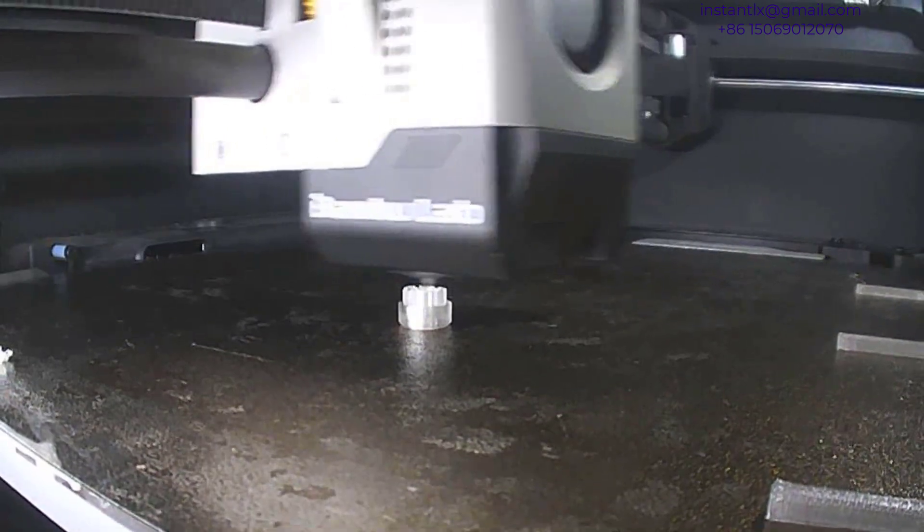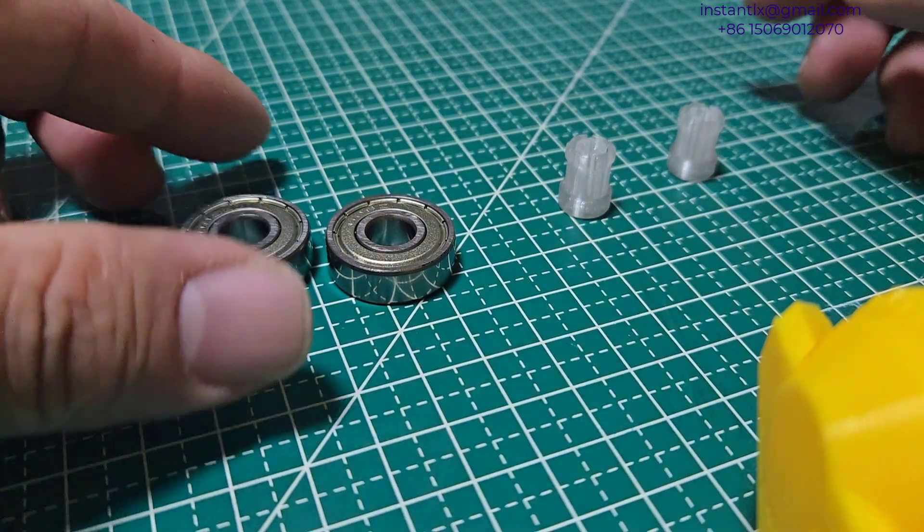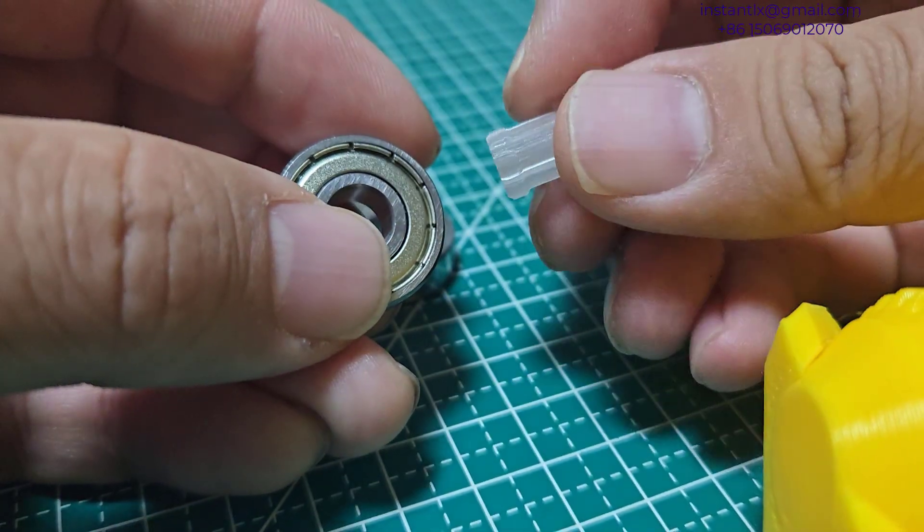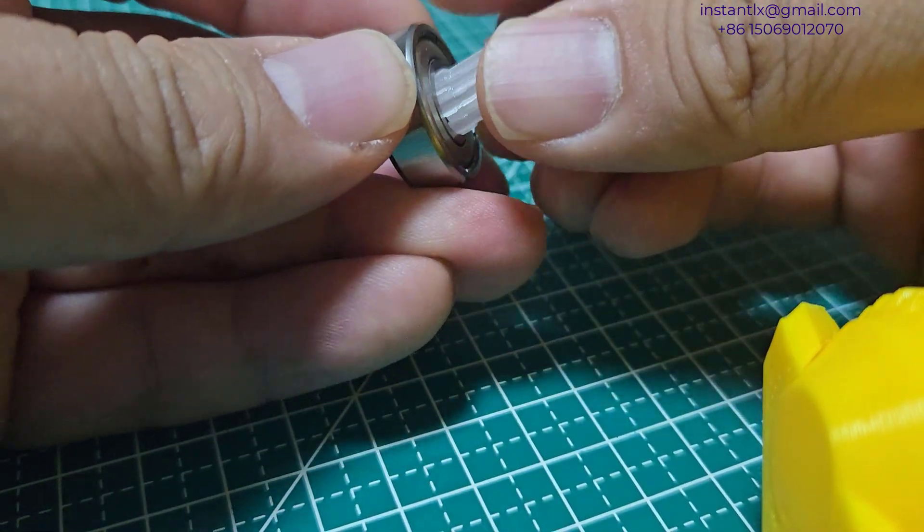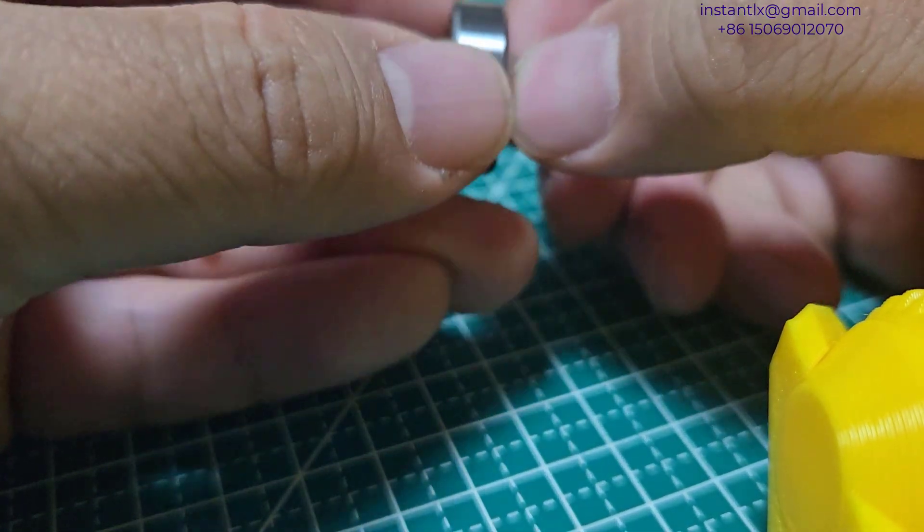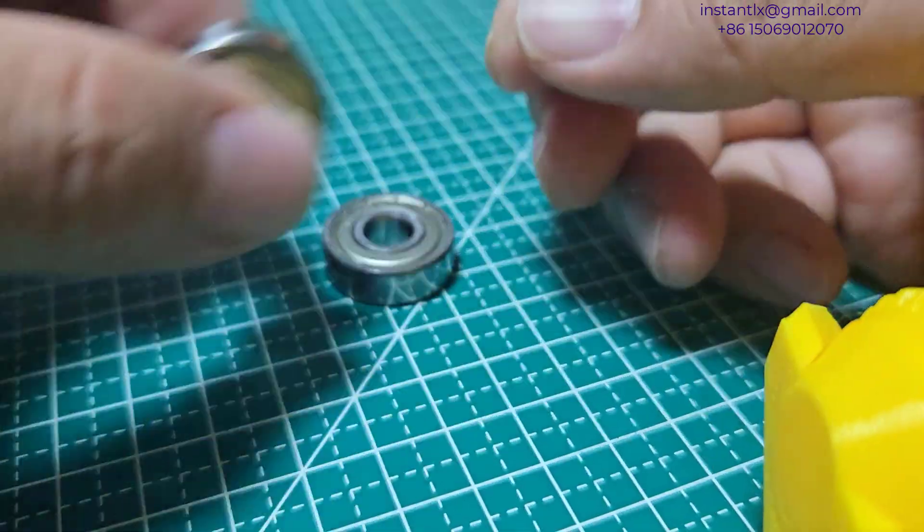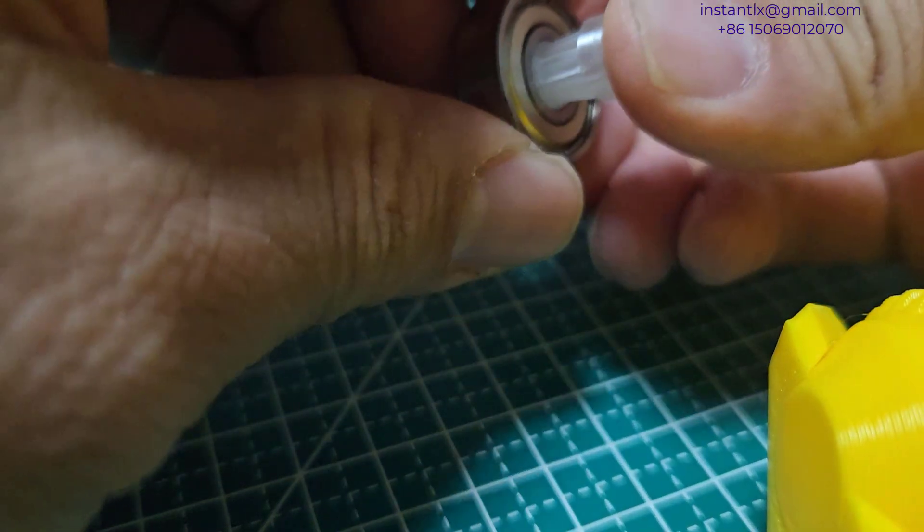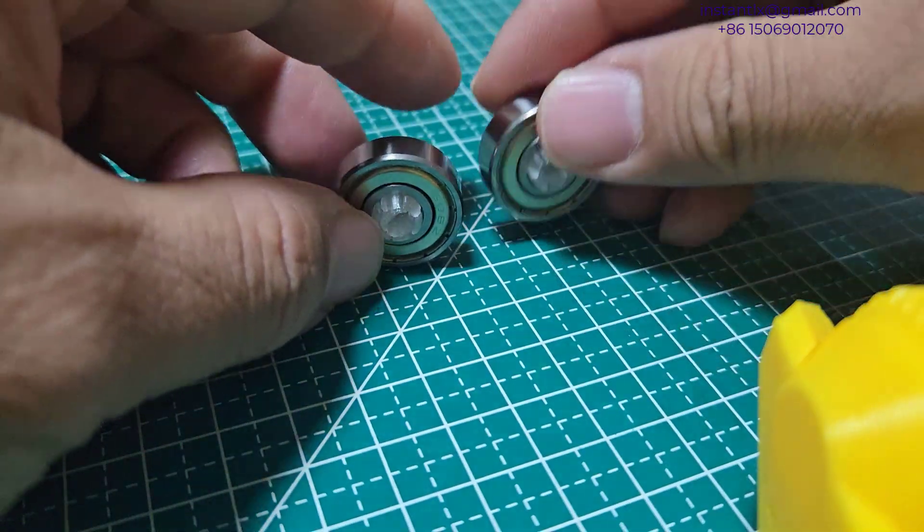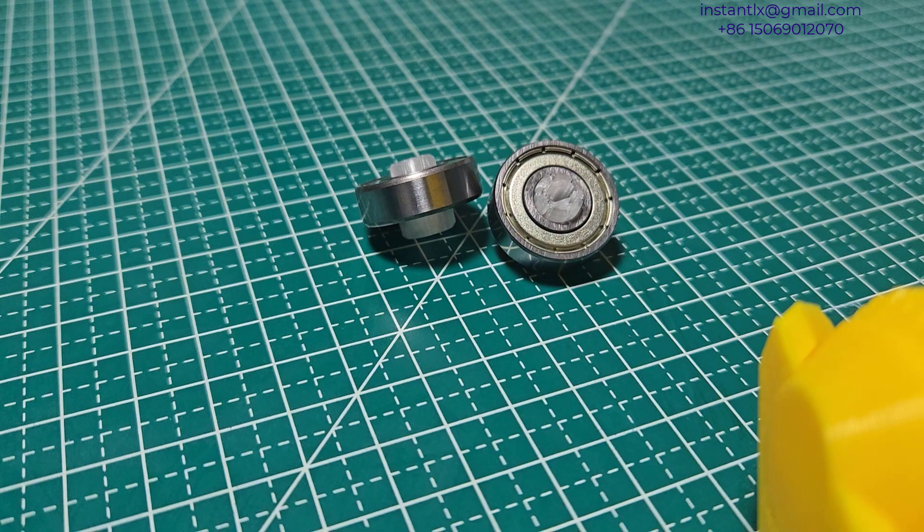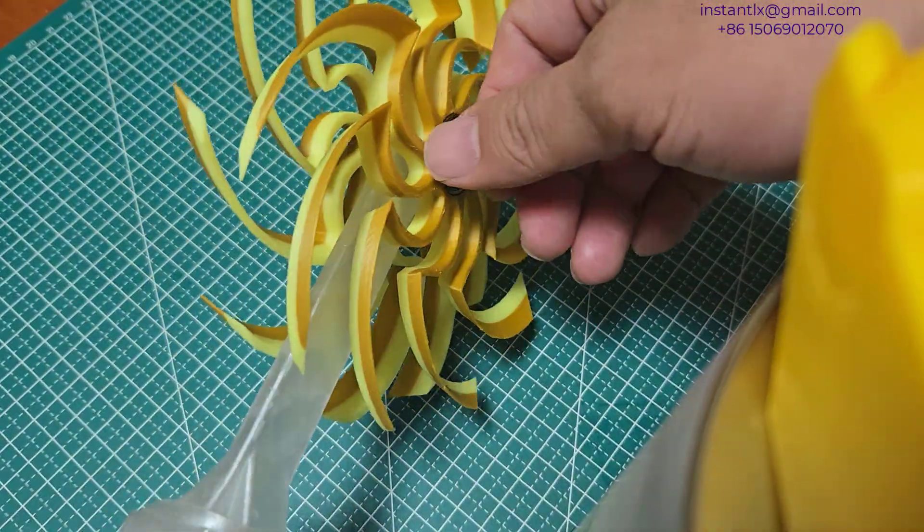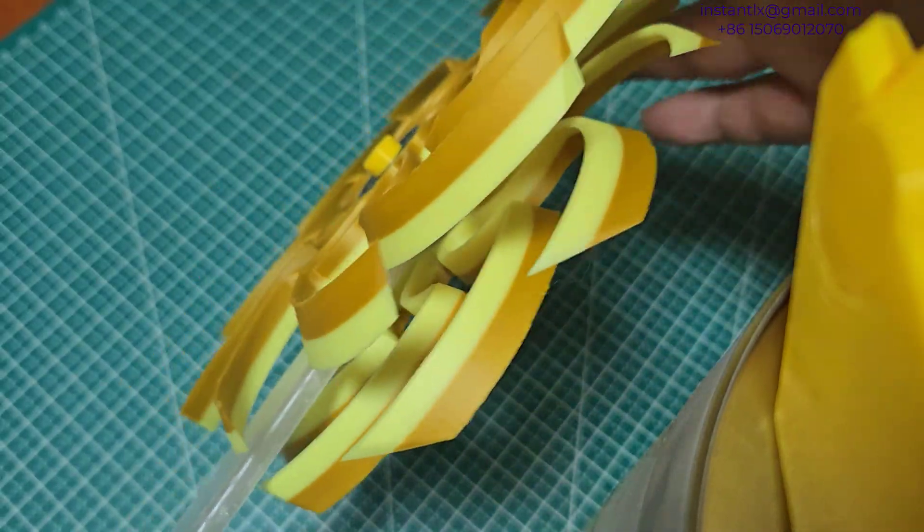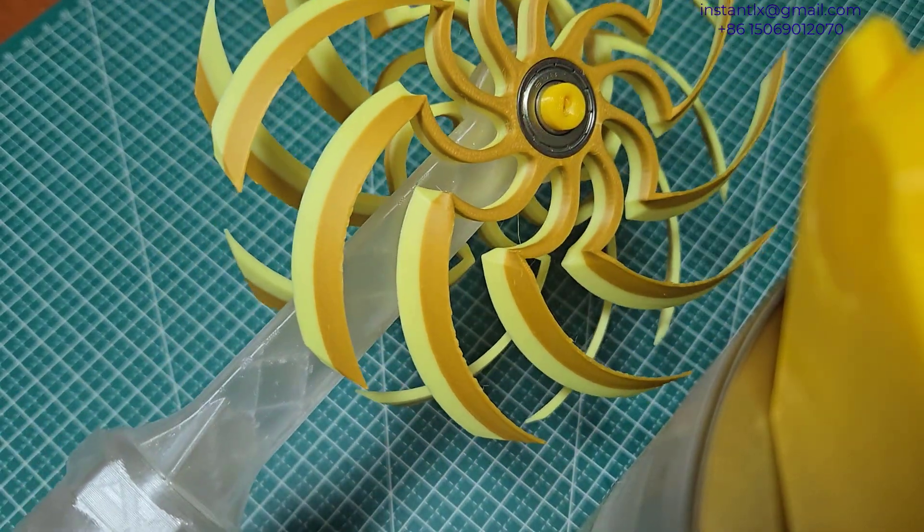And we print it with our 3D printer. Take a look. Thank you.